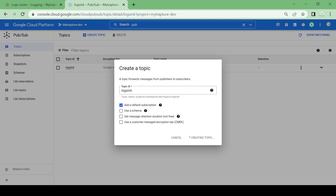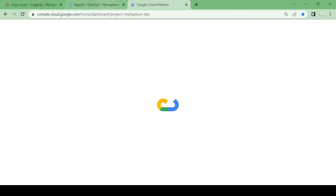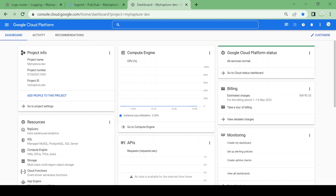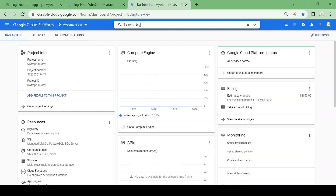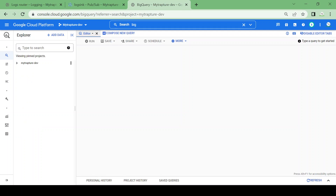Let me check in the Pub/Sub topic if we are receiving logs. We won't receive logs right now because of a missing permission. We'll see what permissions are needed. First, I'll perform some operations to generate logs — I'll create a dataset in BigQuery so it generates a log, and we should be able to see those logs in the Pub/Sub 'log-sync' topic.